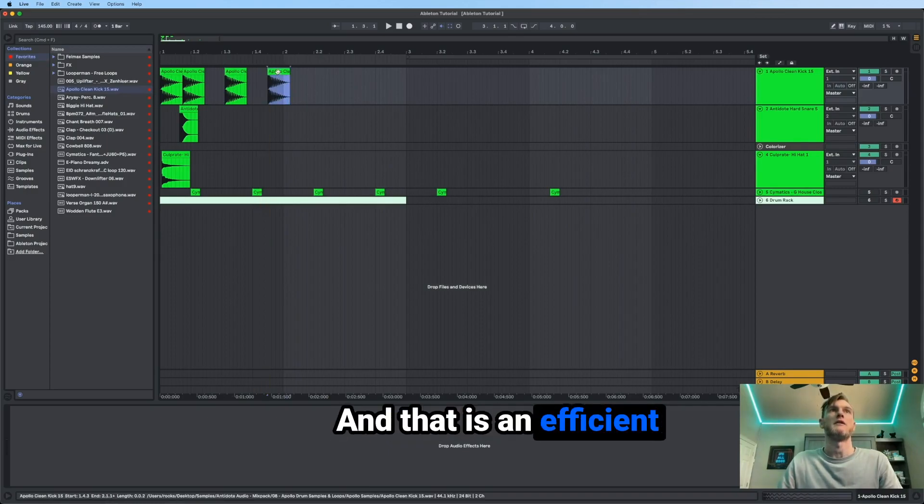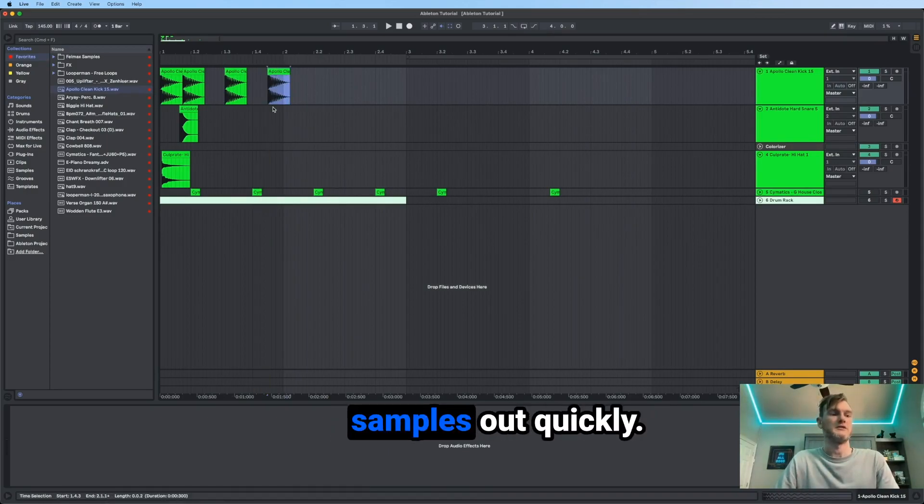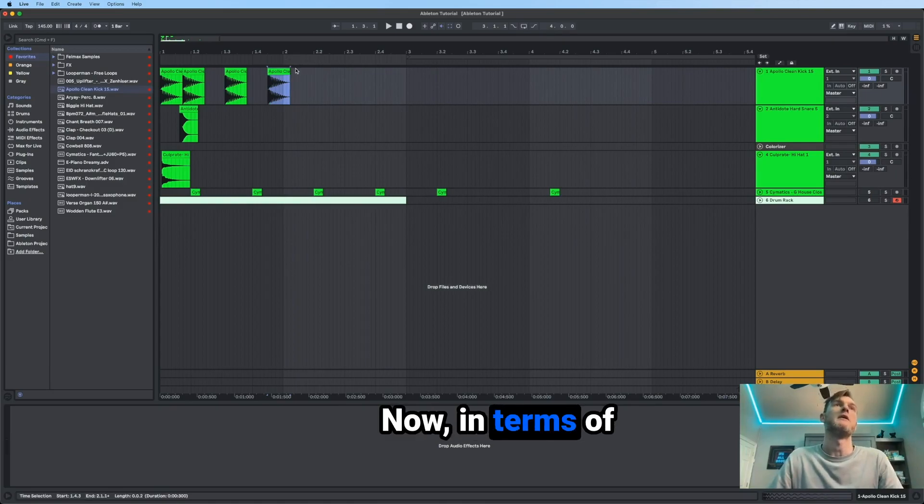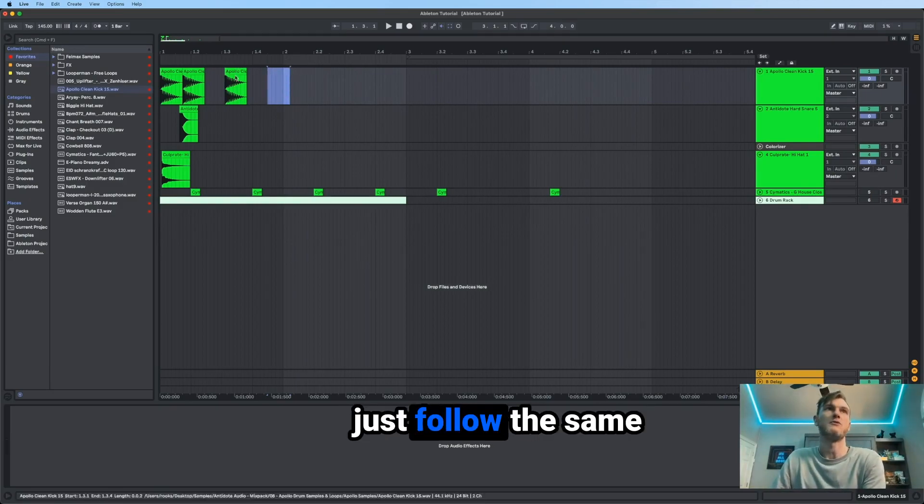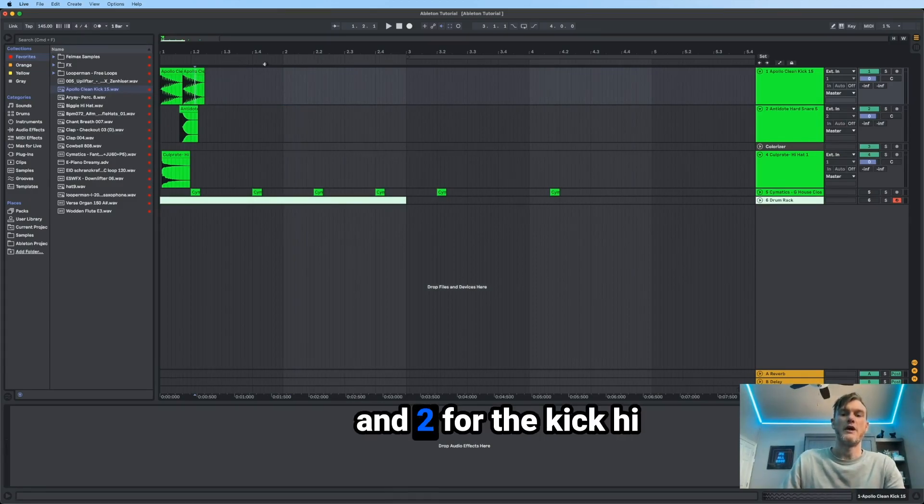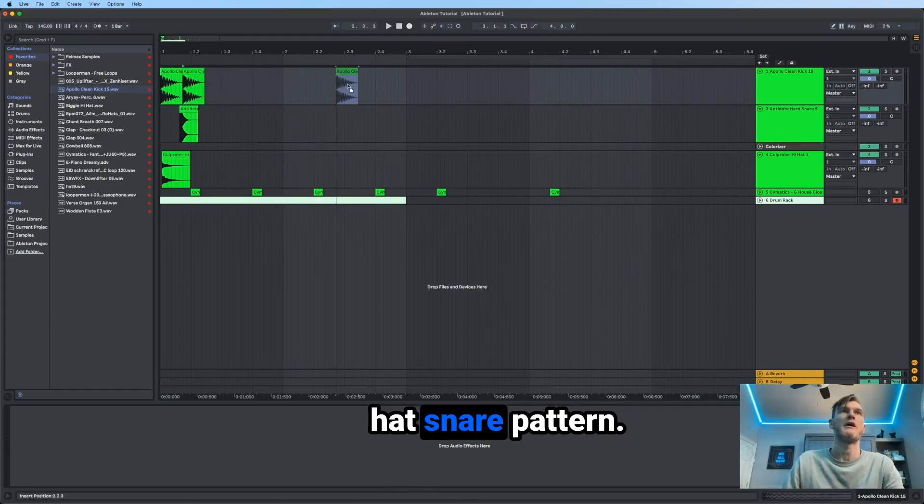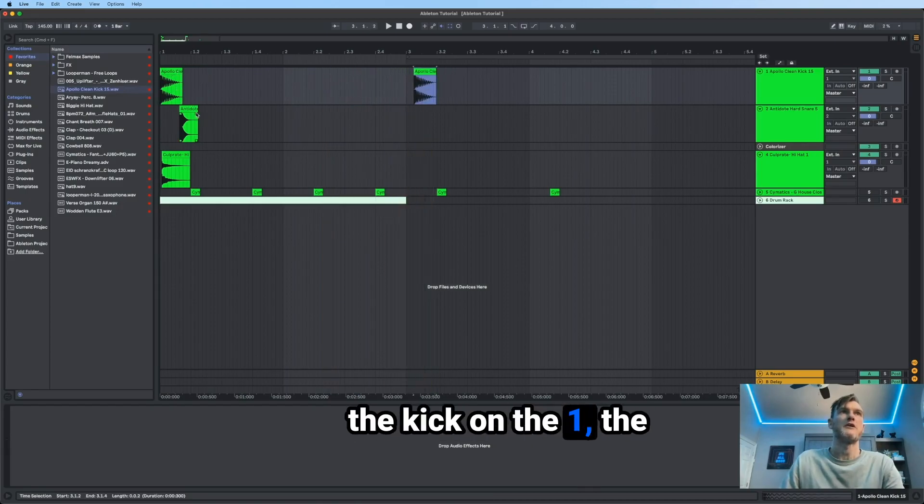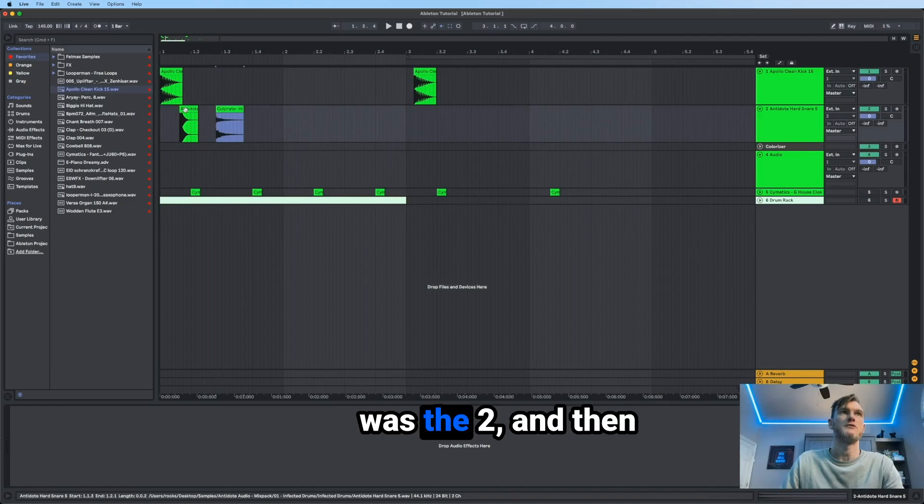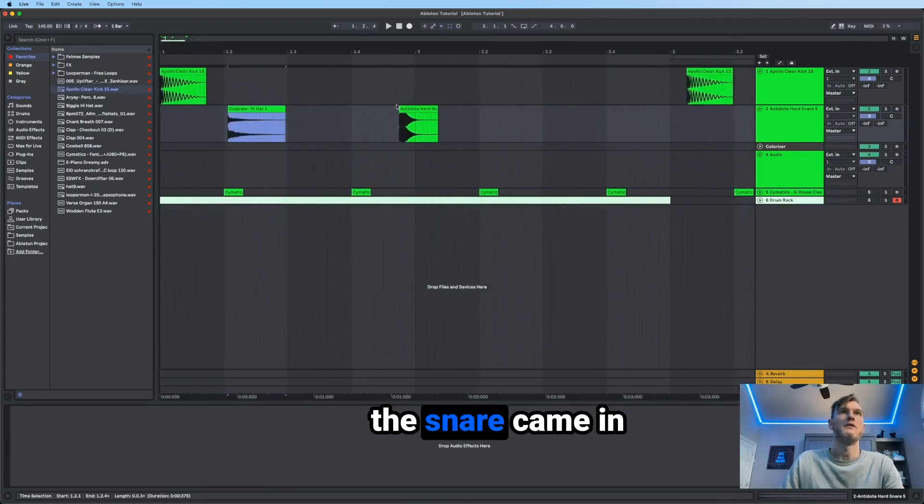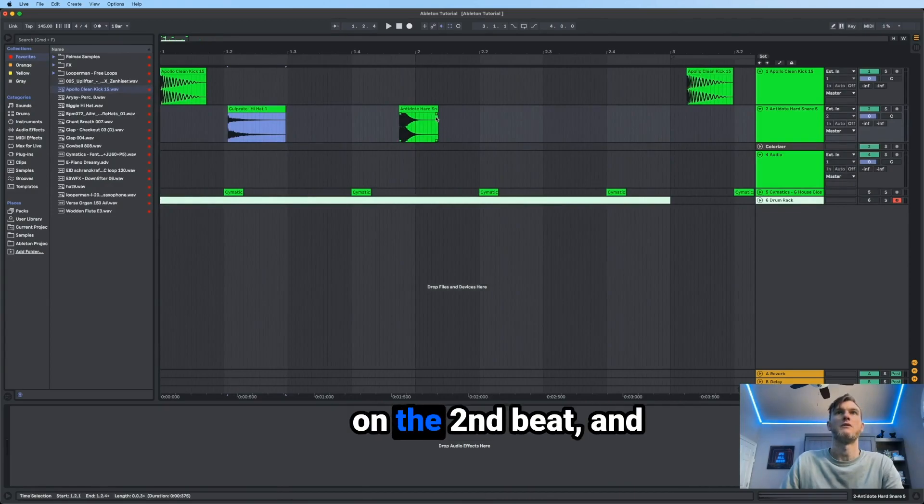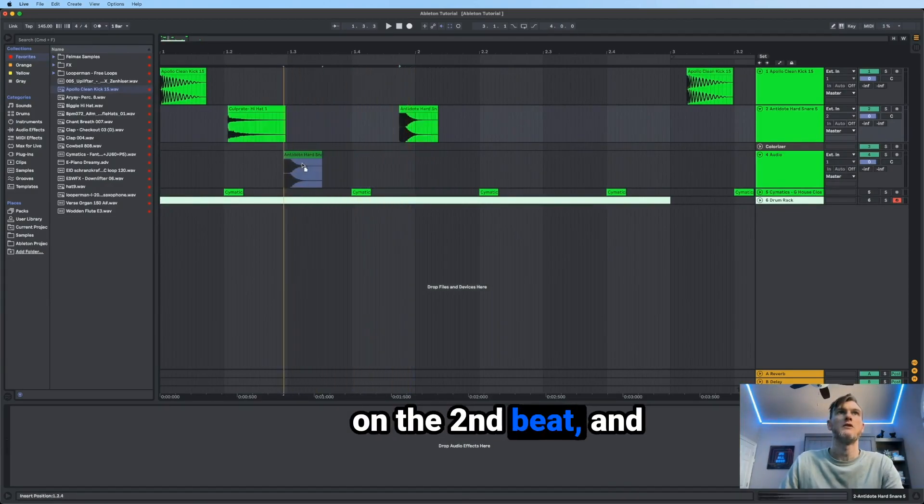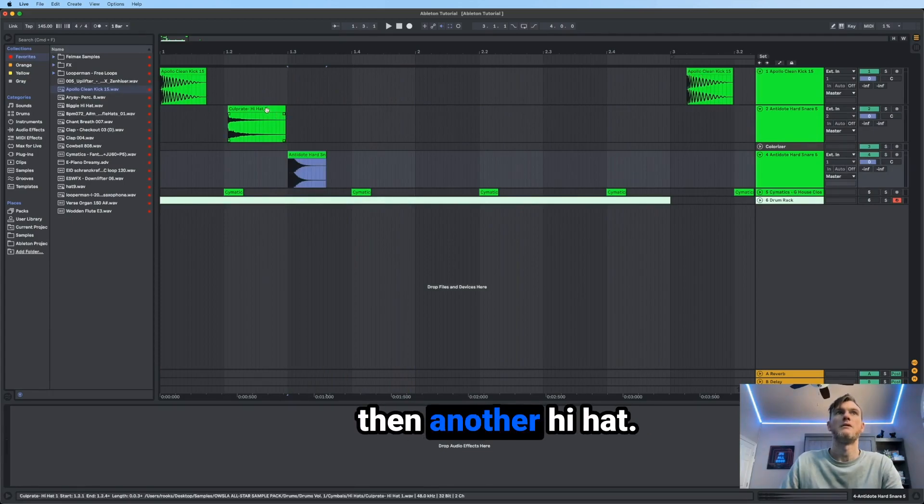And that is an efficient way to get these samples out quickly. Now in terms of the pattern, you'll just follow the same logic and put on one and two for the kick hi-hat snare pattern. So remember, it was the kick on the one, the hi-hat on the off, which was the two. And then the snare came in on the second beat. And then another hi-hat.